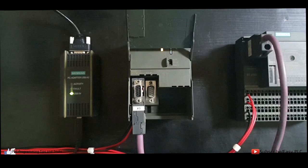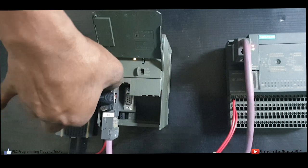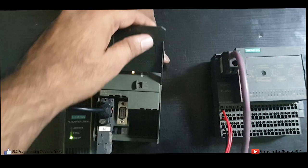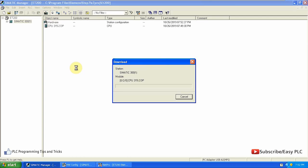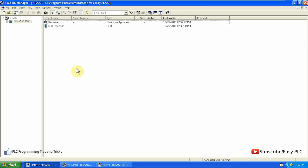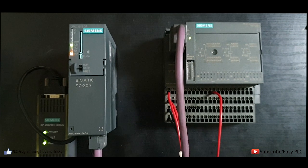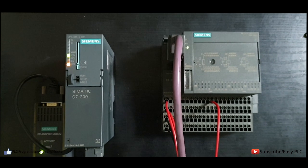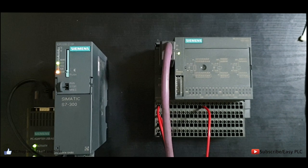The Simatic USB A2 cable can be used to load the program into the CPU using the MPI port. Now we can download the blocks into the CPU. After downloading, you can see that communication between the CPU and ET200S module is established and there is no bus fault.